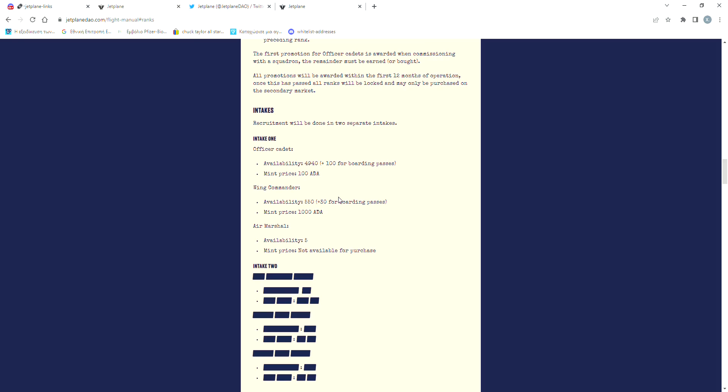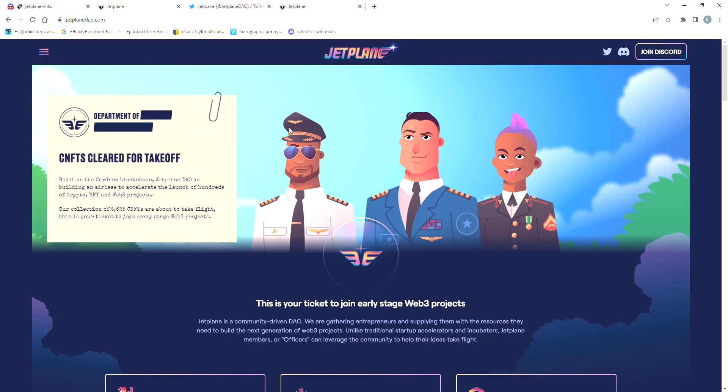I'm not sure what each collection does and what are the specific benefits for each of them, but I guess that the commanders are going to give more perks to their holders. To be honest, I was kind of impressed by the complexity of this organization. It took me an hour or something to read the whole Flight Manual.